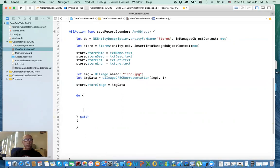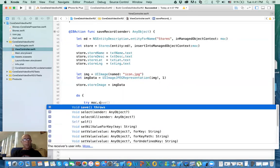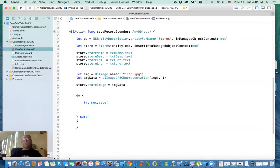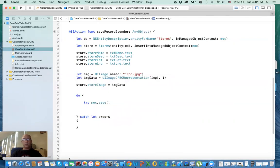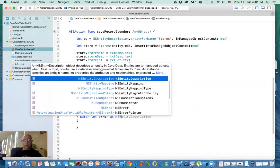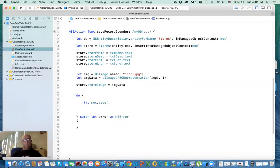So let me do this in a minute here. What are we trying to do? We're trying to say try managedObjectContext.save. And you notice it says throws. Throws what? It throws an exception. And we need to be able to catch that exception in here. So you say let error as NSError.